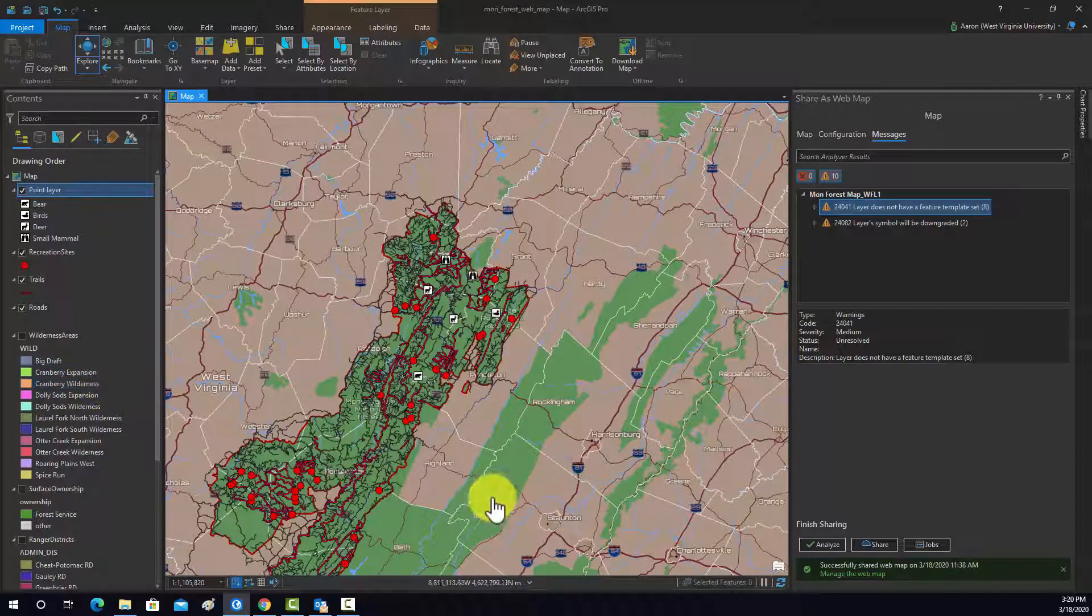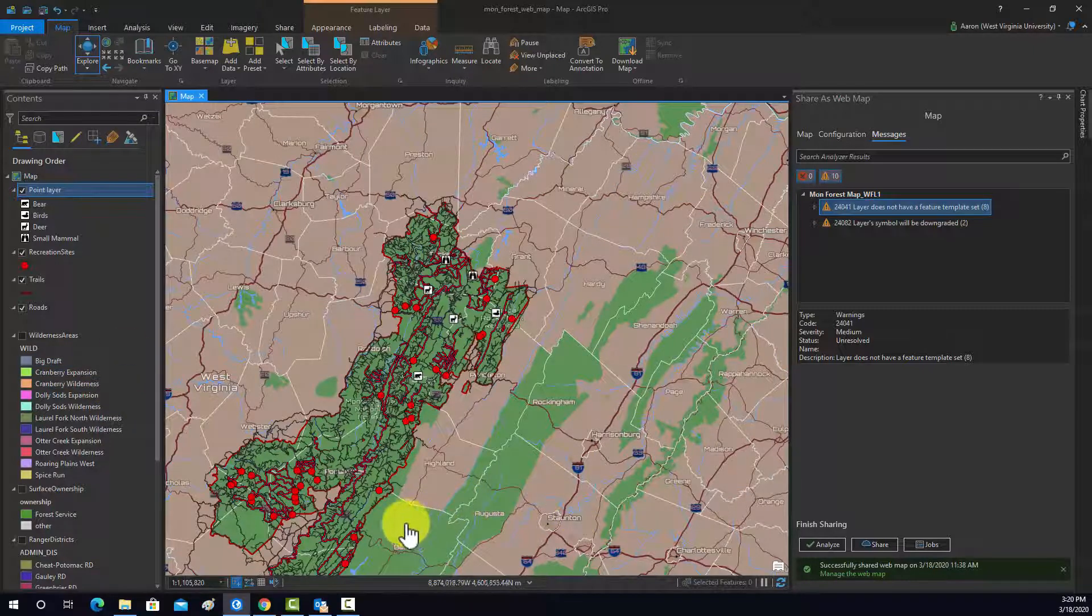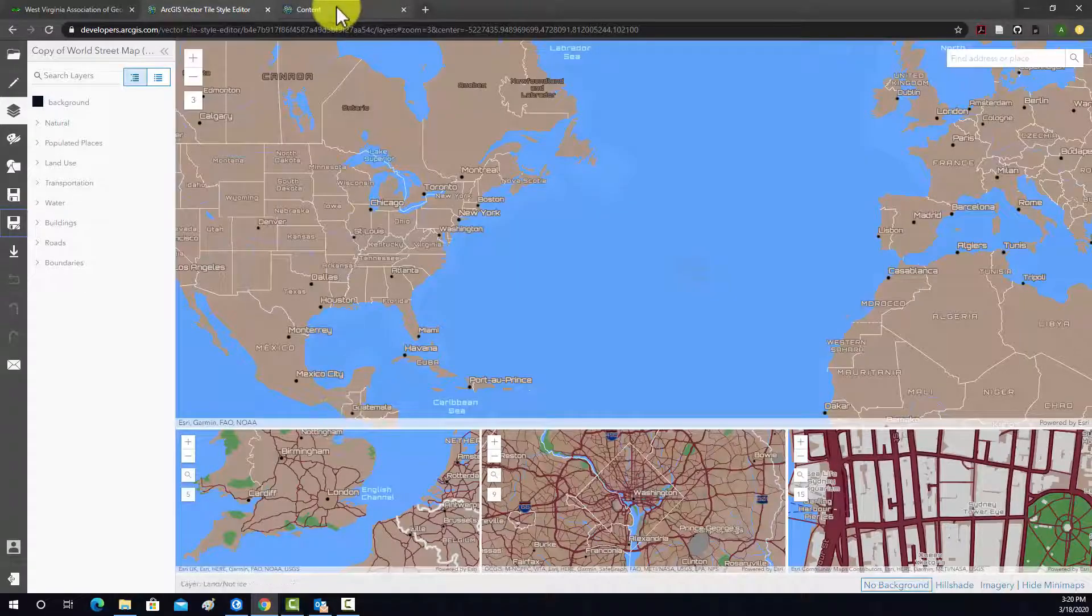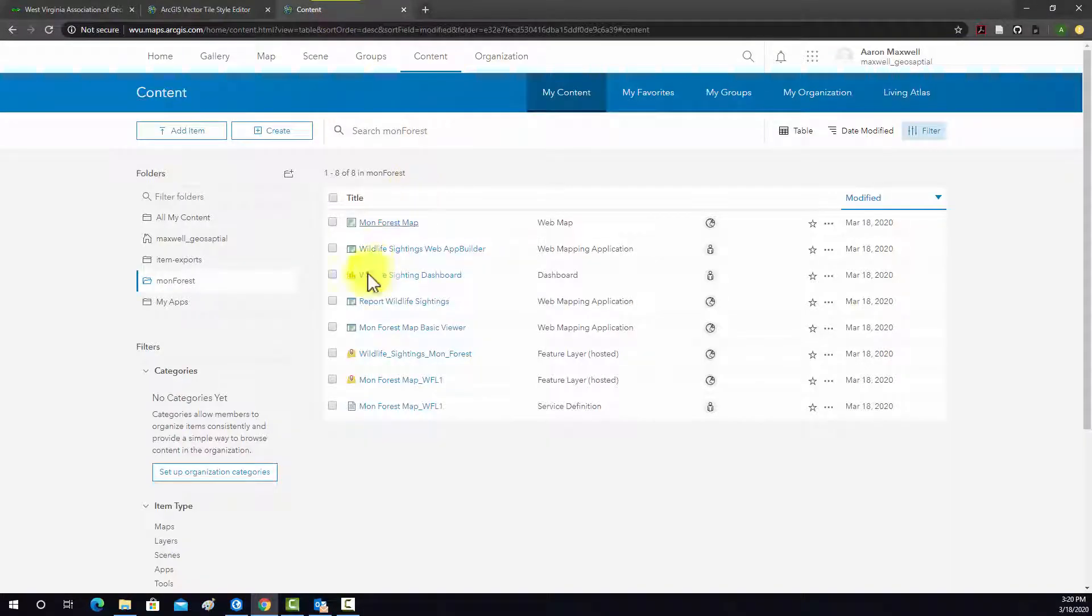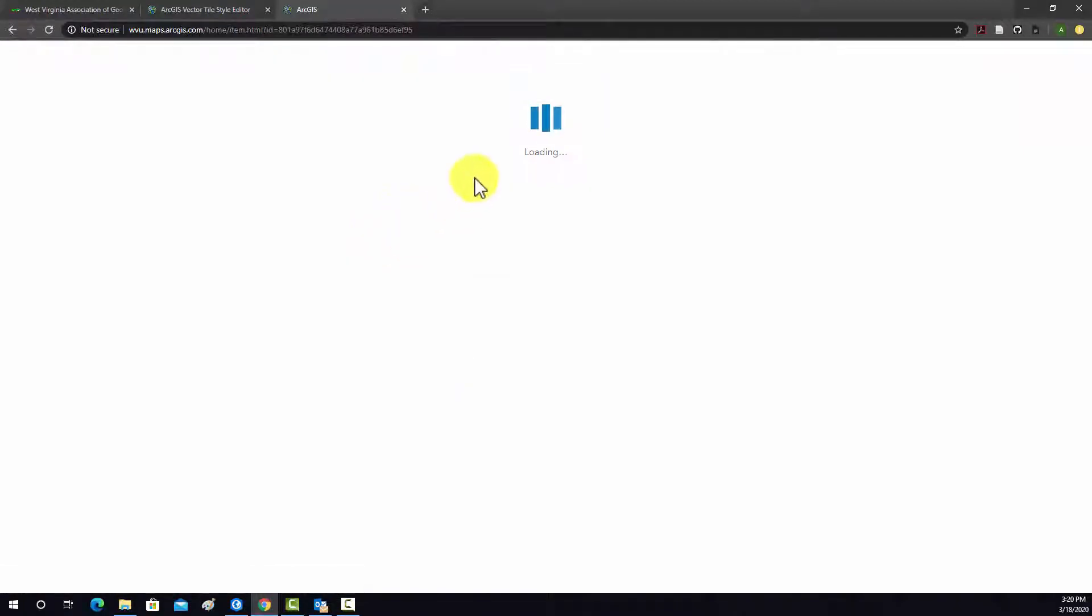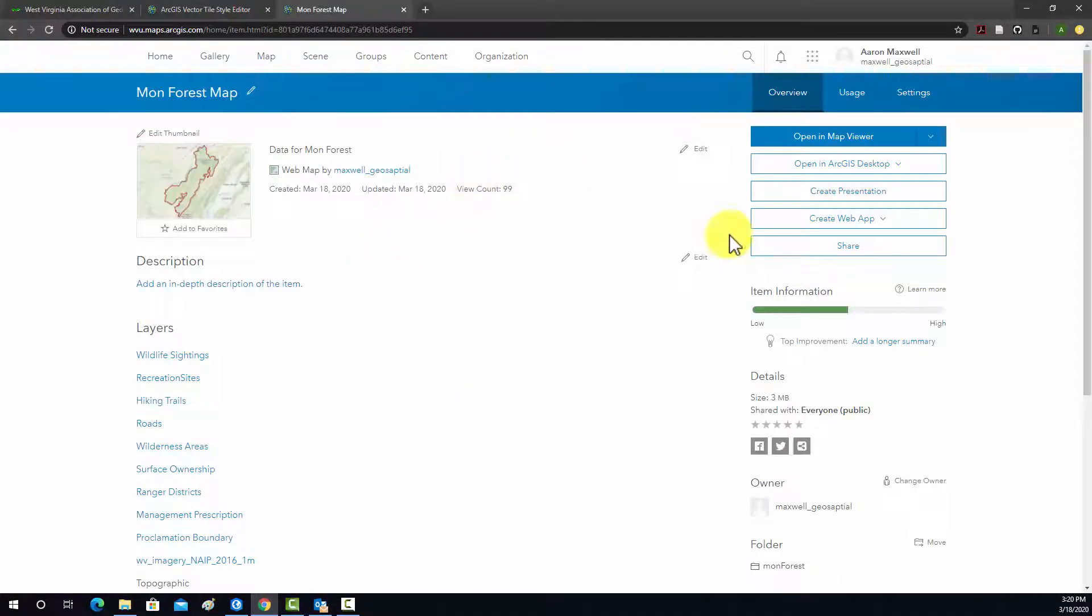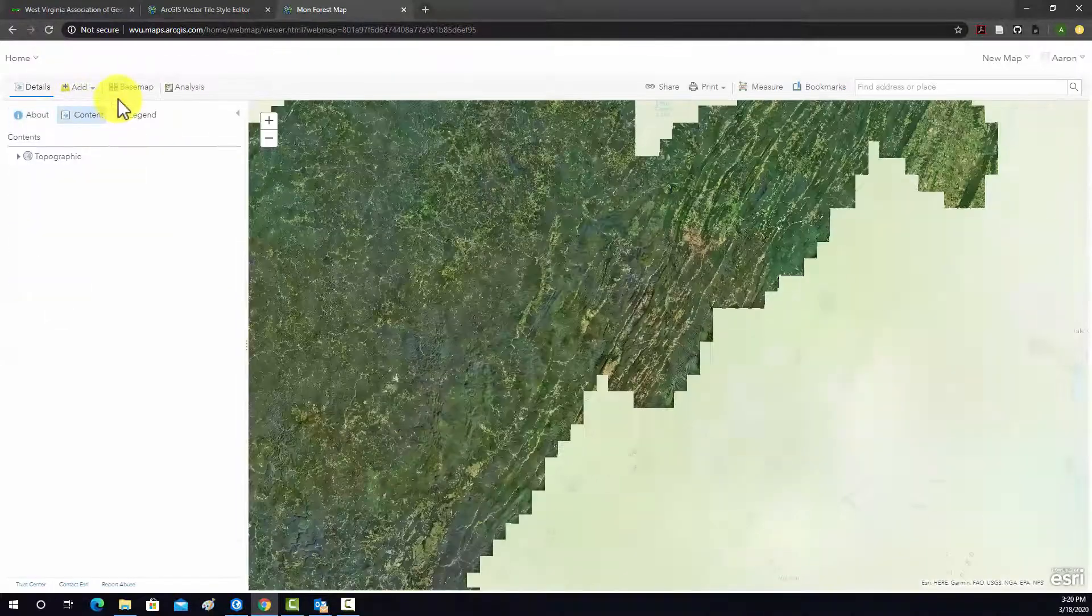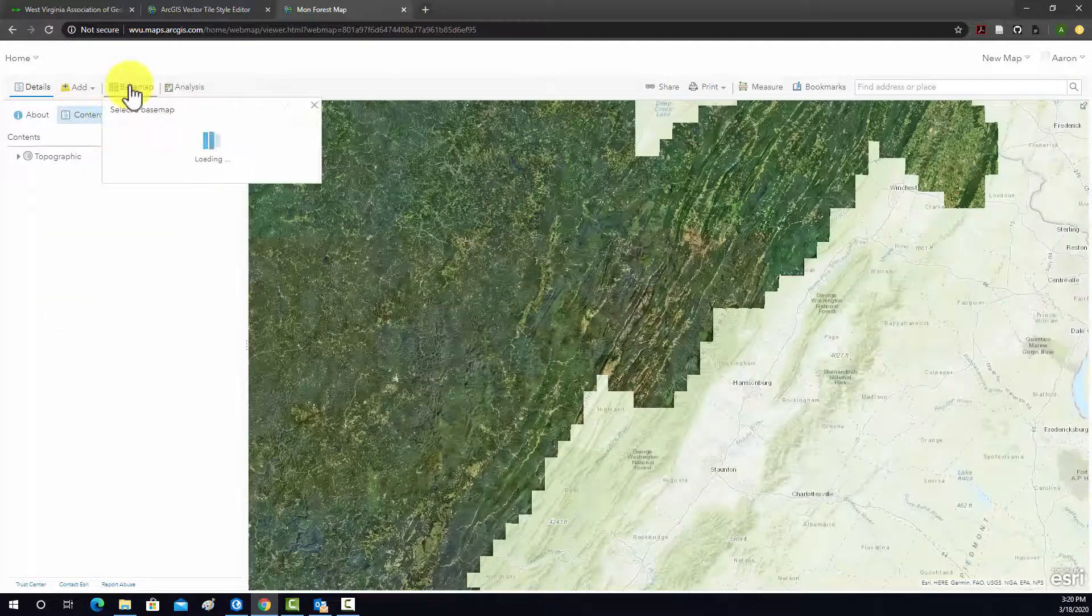If you want to access the base map in ArcGIS Online, it's actually pretty similar. So, let's go to ArcGIS Online. I'm going to go into this MonForce map object that we've been working with. Open a map viewer. And then, I want to go to add.